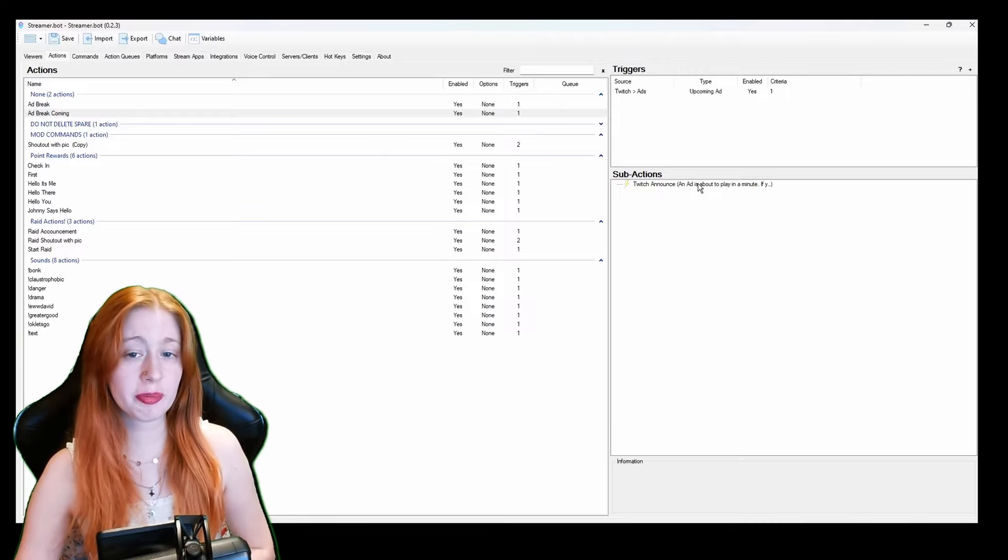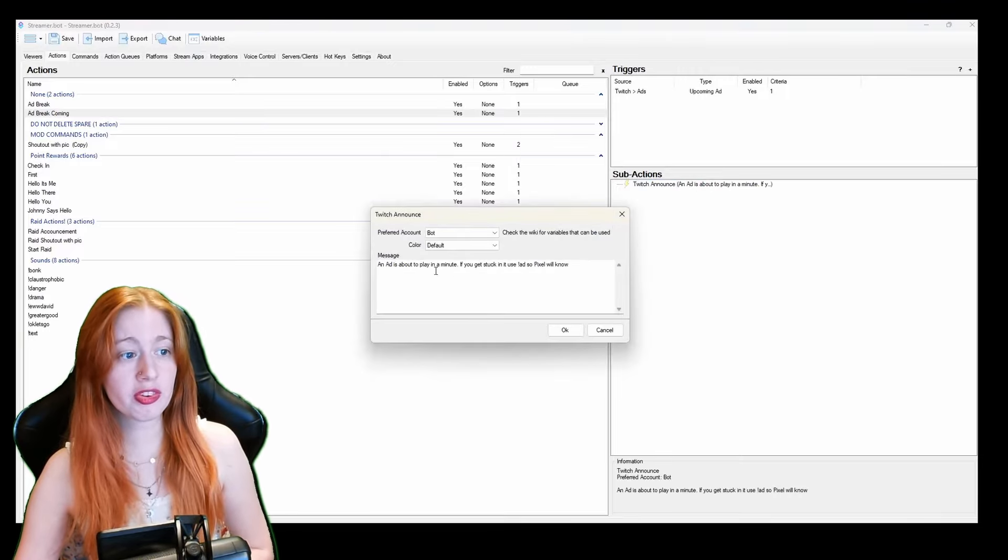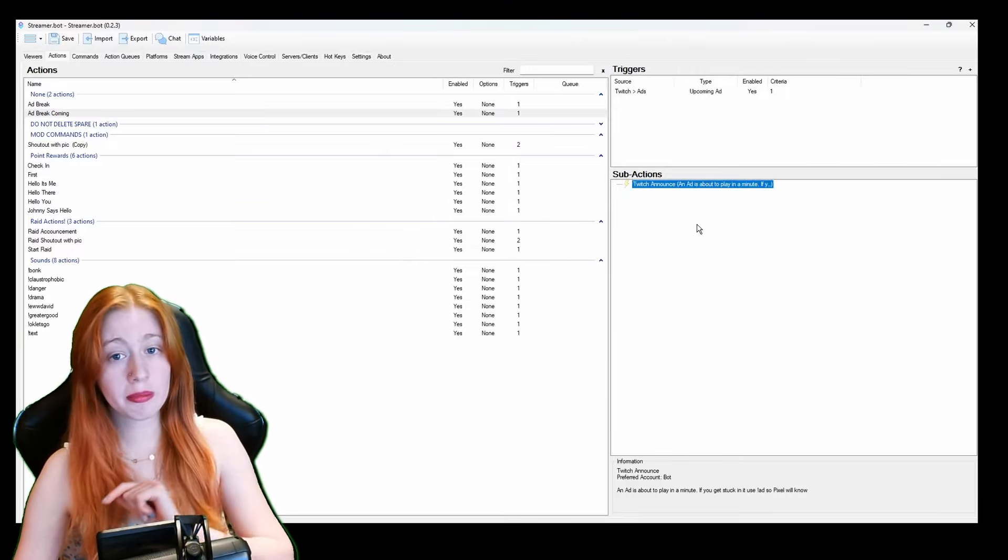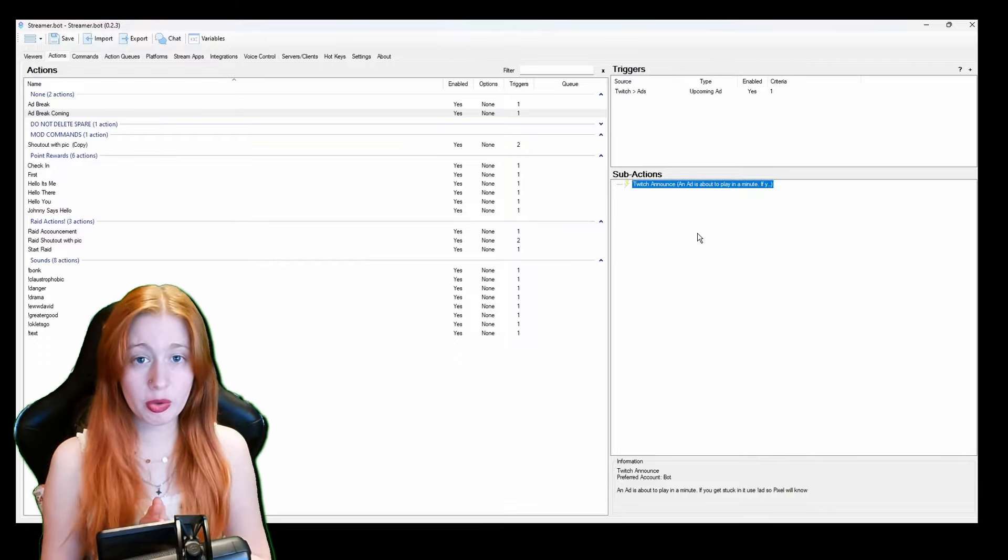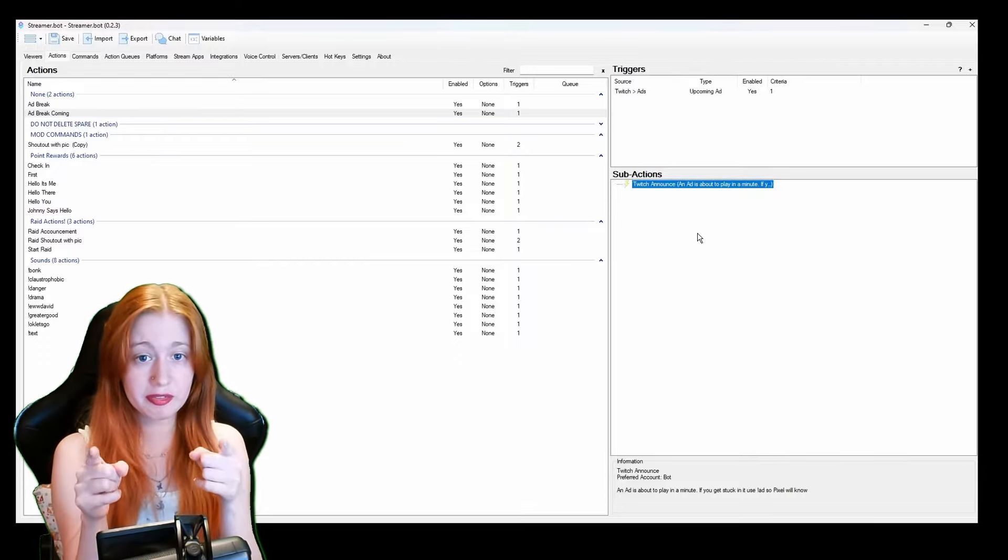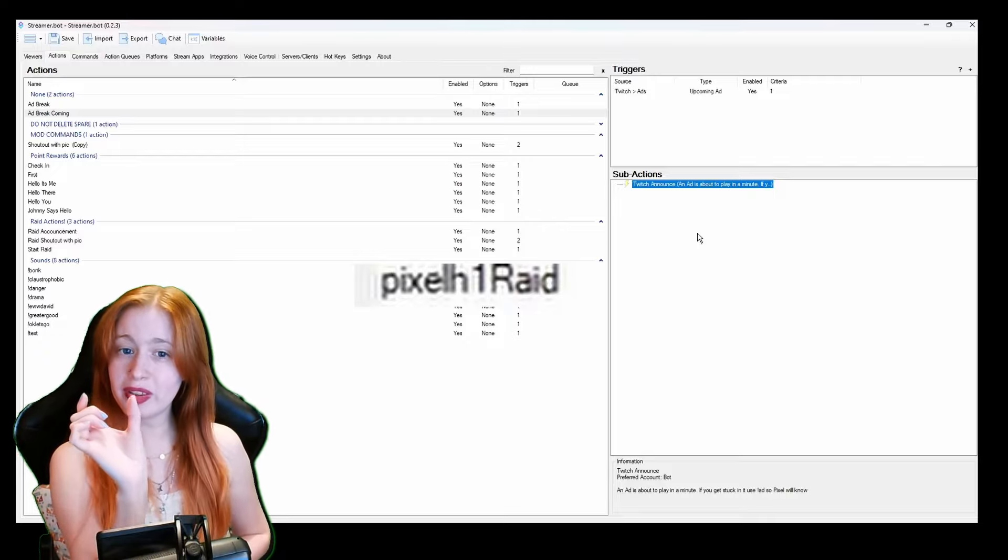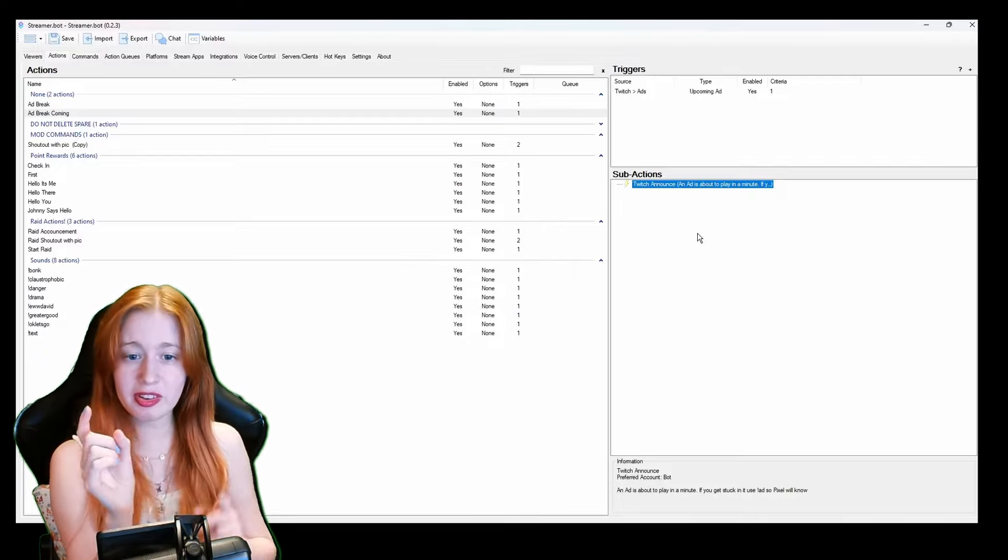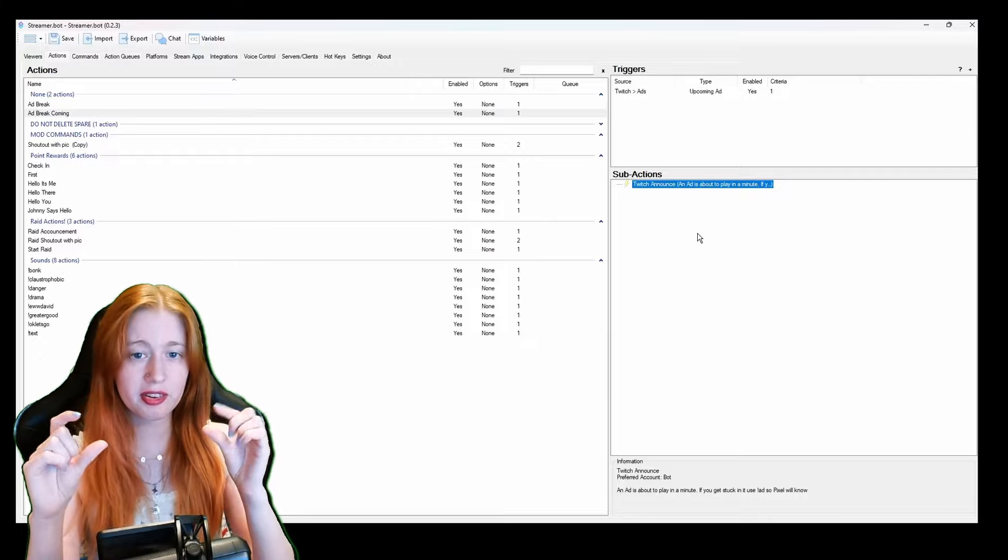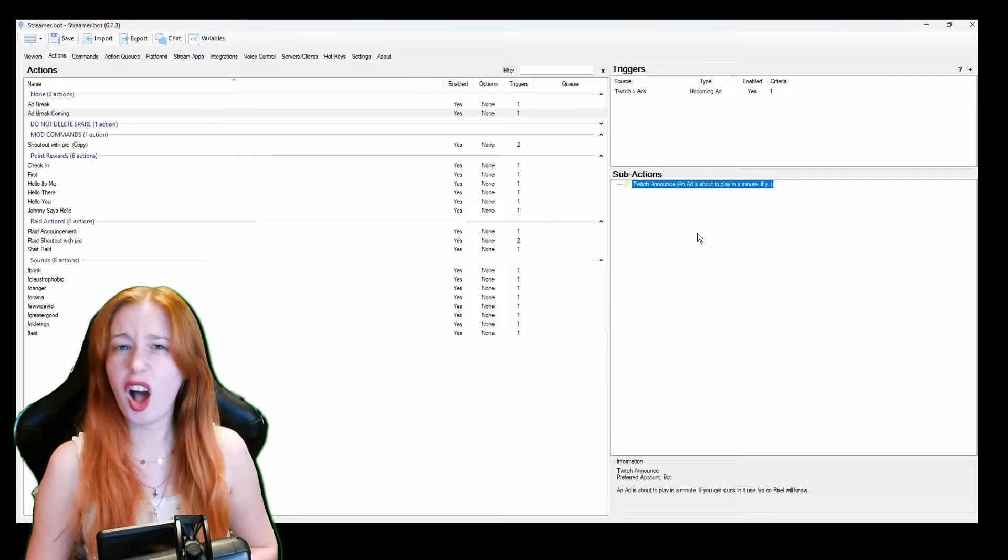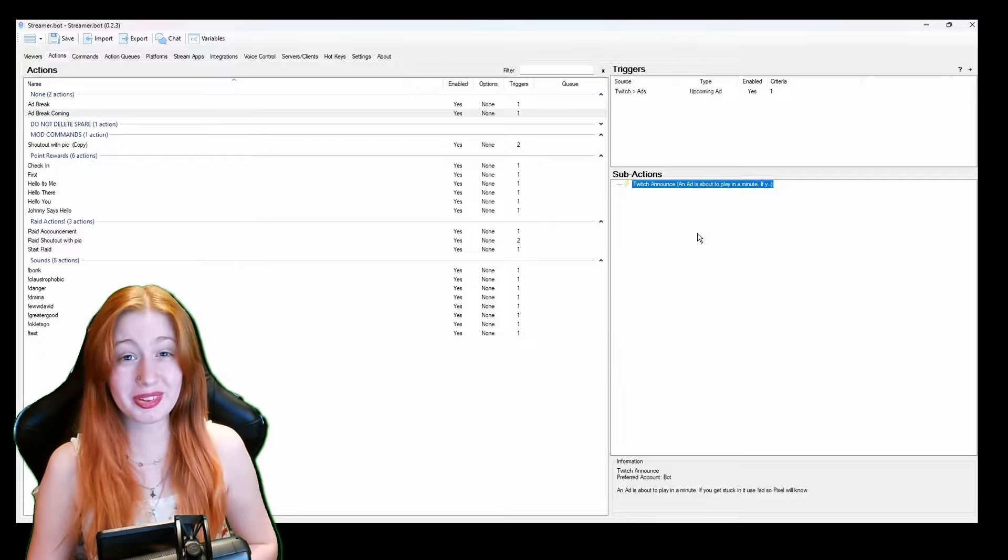And again with the Twitch announcement and then put what you want. If you want to put emotes in go to your chat, click the emote that you want and it should have the Twitch text on what it is and you can copy and paste that.